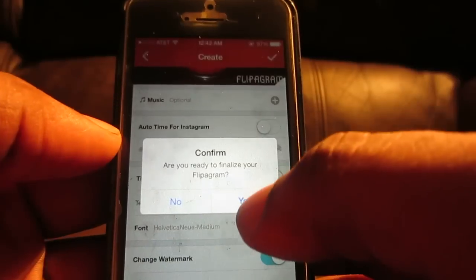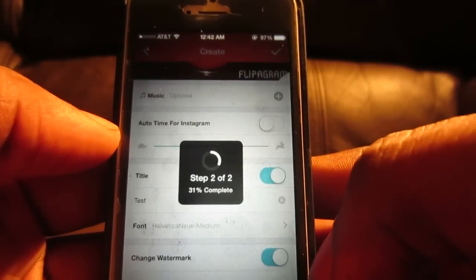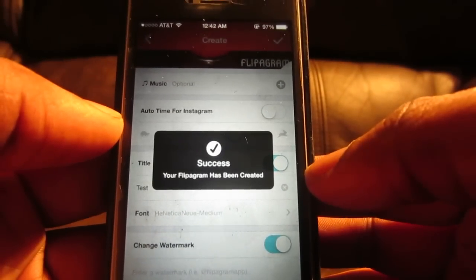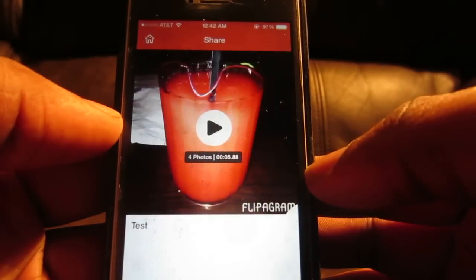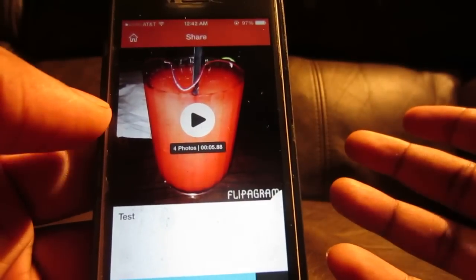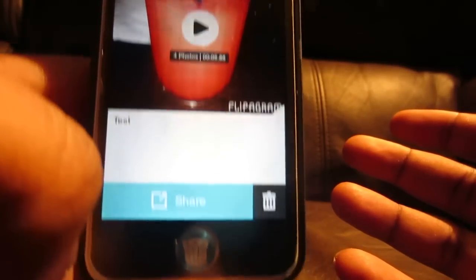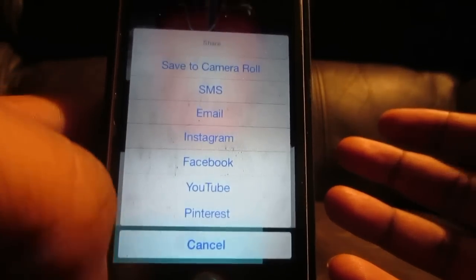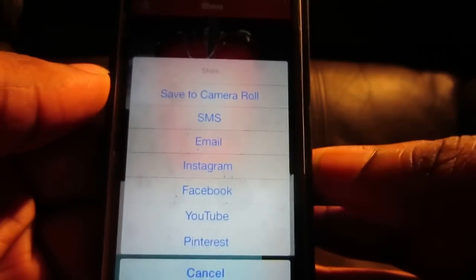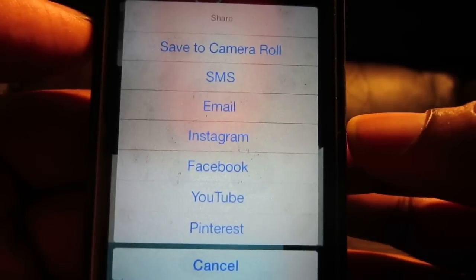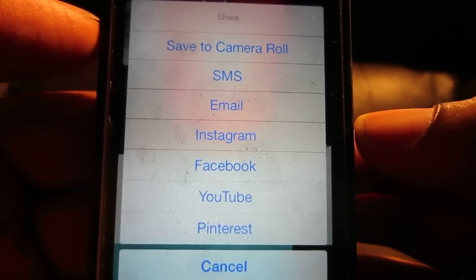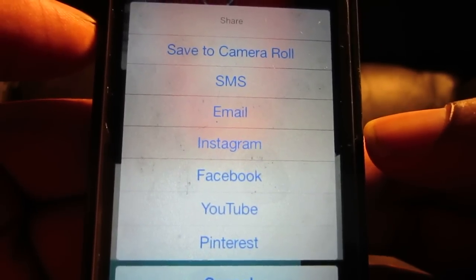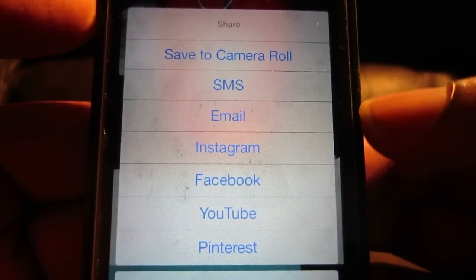Then you're going to hit done — you want to finalize it. And we get finalized. So now your flipogram is created. Now you have the options to share, so you click on that and here are your sharing options. You can read that for yourself — you see where you can share it. Have fun with it.